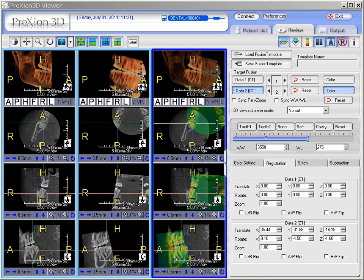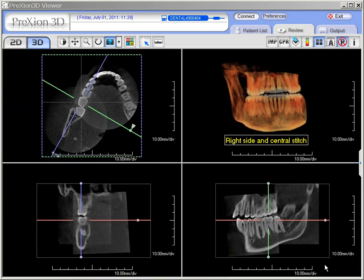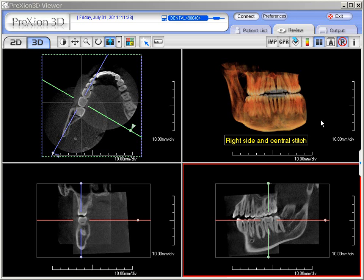For the purpose of demonstration, if we are satisfied with our fusion, what we do is click the stitch icon and then at the bottom we take our two fused data sets and click on stitch. The stitch will perform the stitching together — it takes about a minute — and then the two data sets are stitched together. When the stitch is completed, we have the right side and the central stitched together as one data set.